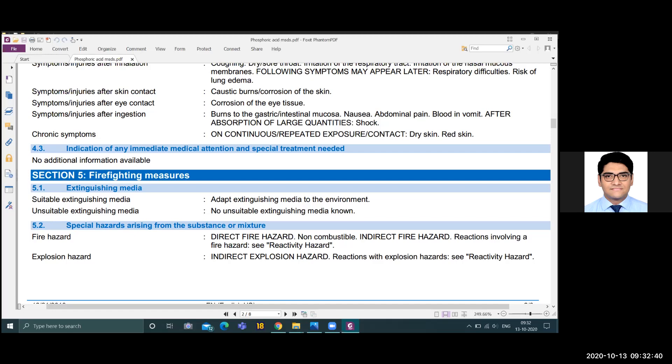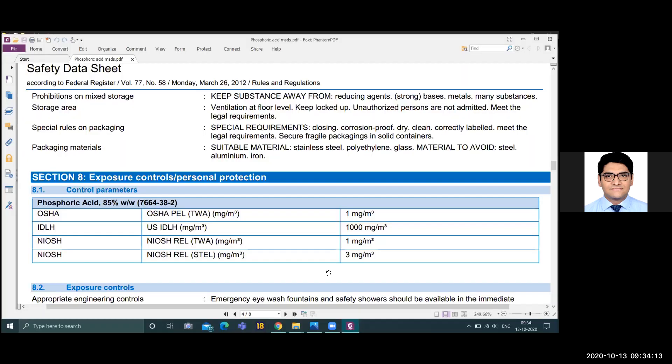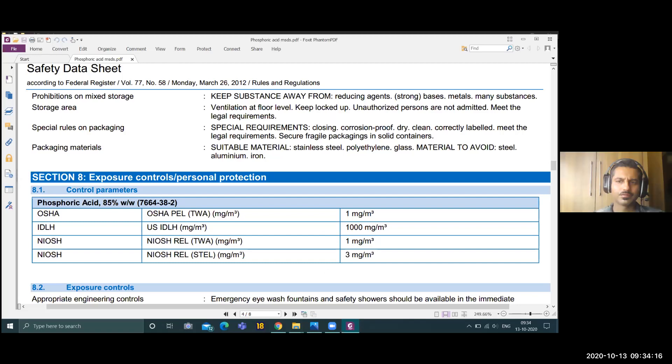Decomposition reaction happens when exposed to temperature and can cause toxic and corrosive gases when these reactions happen, so that time it can be dangerous. Then personal problems—the one we saw in ethyl alcohol, same like that. TWS 1 mg, that's it.